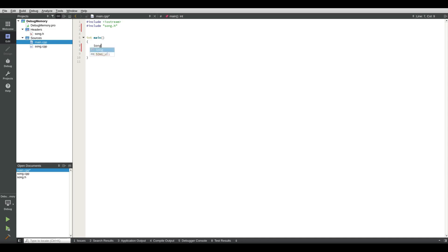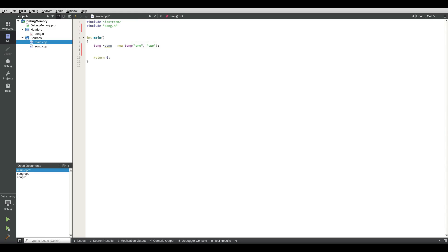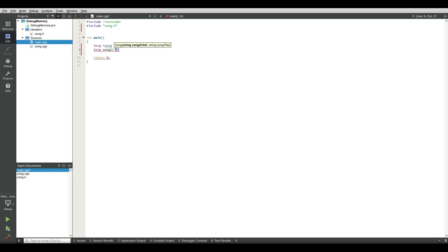And we remove using namespace because we will be using namespace ourselves. So we create a new song: song song equals new song one two. And then we create a song in a different methodology because this will be helpful for using Valgrind: song song two. This is a song one and this is a song two.